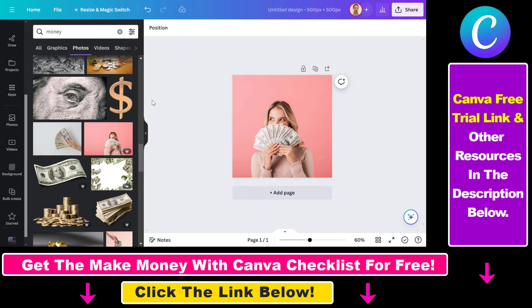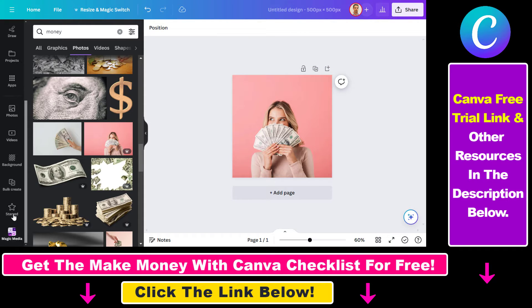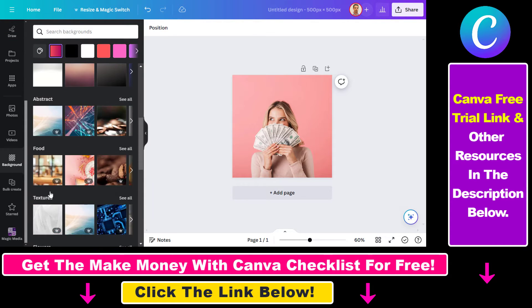All you have to do is open up the design interface, then scroll down, and you're going to see the background options here, and then you have a lot of options.